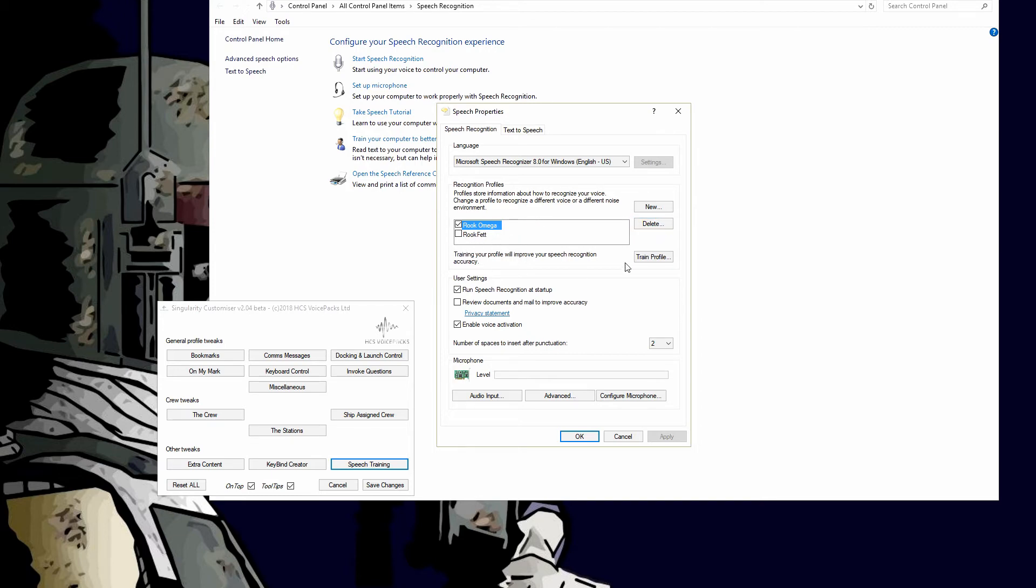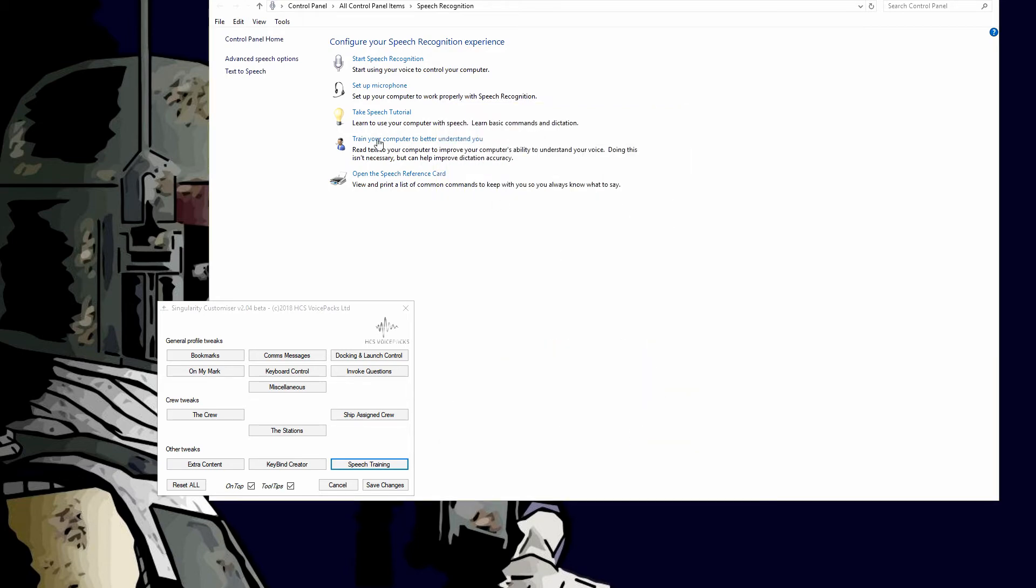The best time to train your profile is when you're speaking normally, there's no weird sounds happening around you, and you're using the same equipment that you're going to use when you're using speech recognition. That way you get it set up really good, and Voice Attack will love you for it.